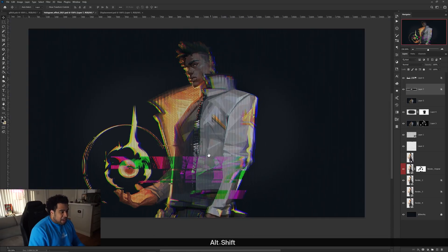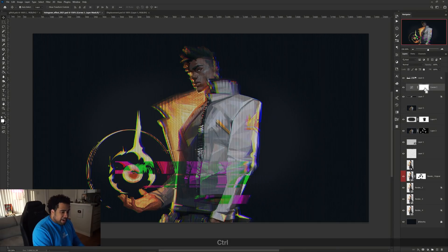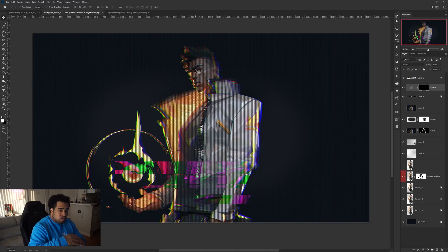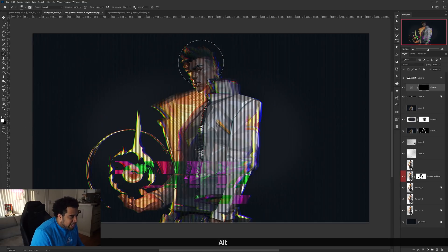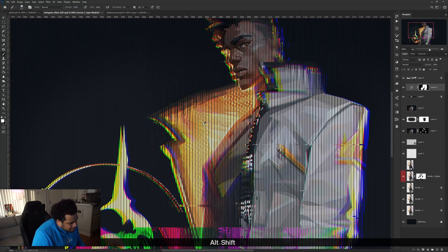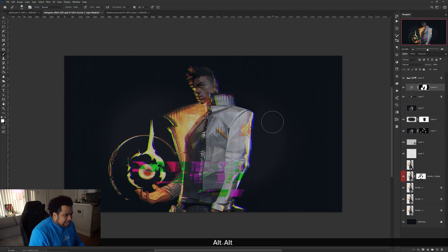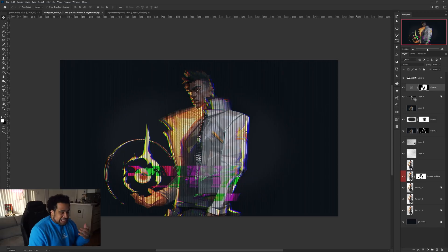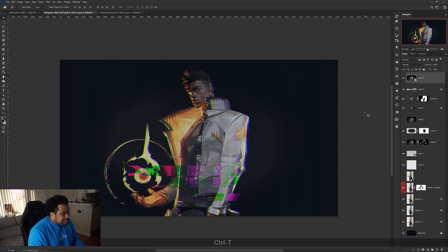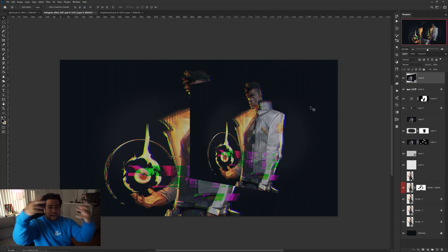Finally, add a Curves adjustment layer and create a nice S-curve to boost contrast. Fill the layer mask black with Ctrl+Backspace to hide it, then paint with a white brush to selectively apply the contrast boost — highlighting the face, the orb, and certain edges to make them pop. Just like that, you've got your hologram effect. You can apply this to portraits, city scenes, futuristic mockups — anything. It's a versatile, long-lasting effect worth knowing.